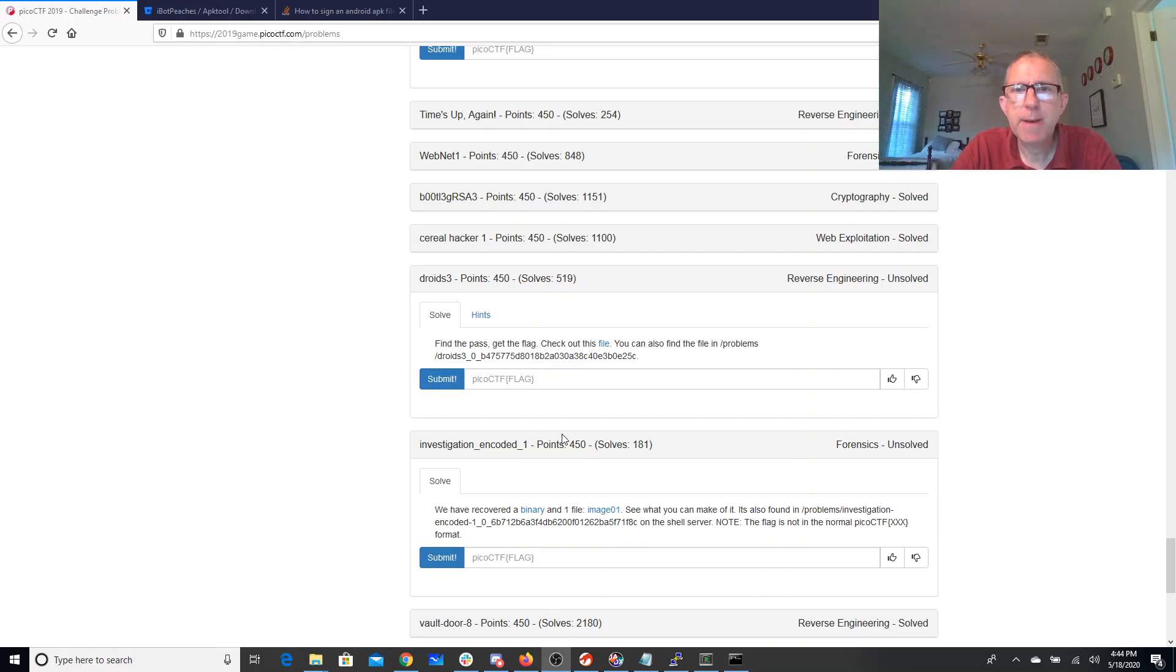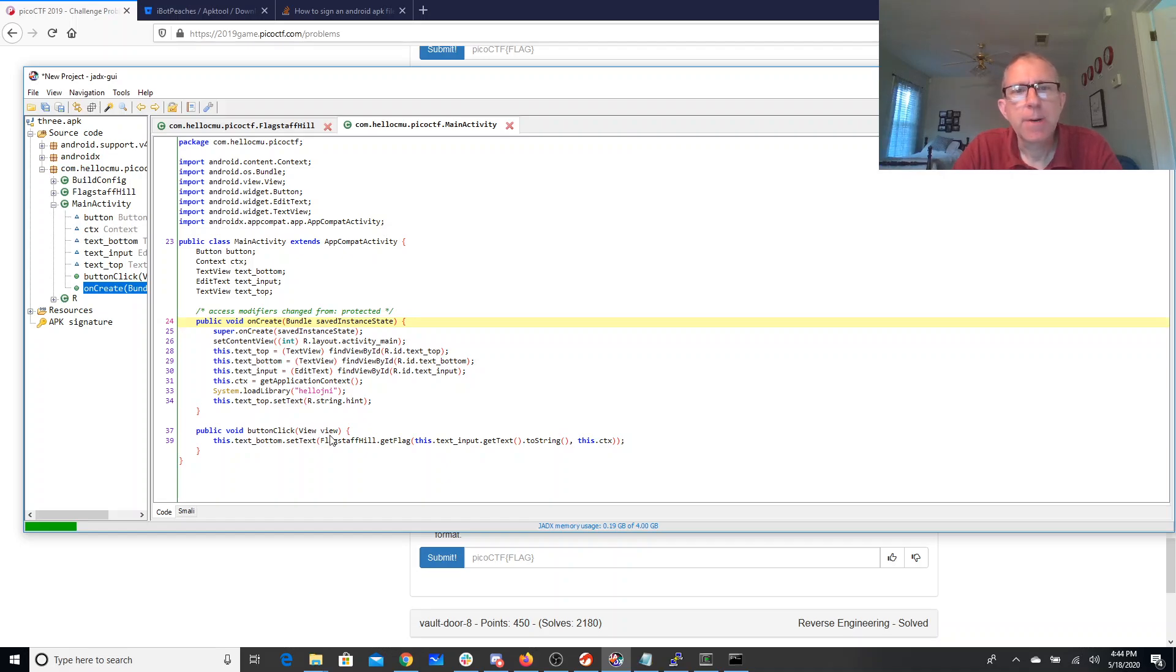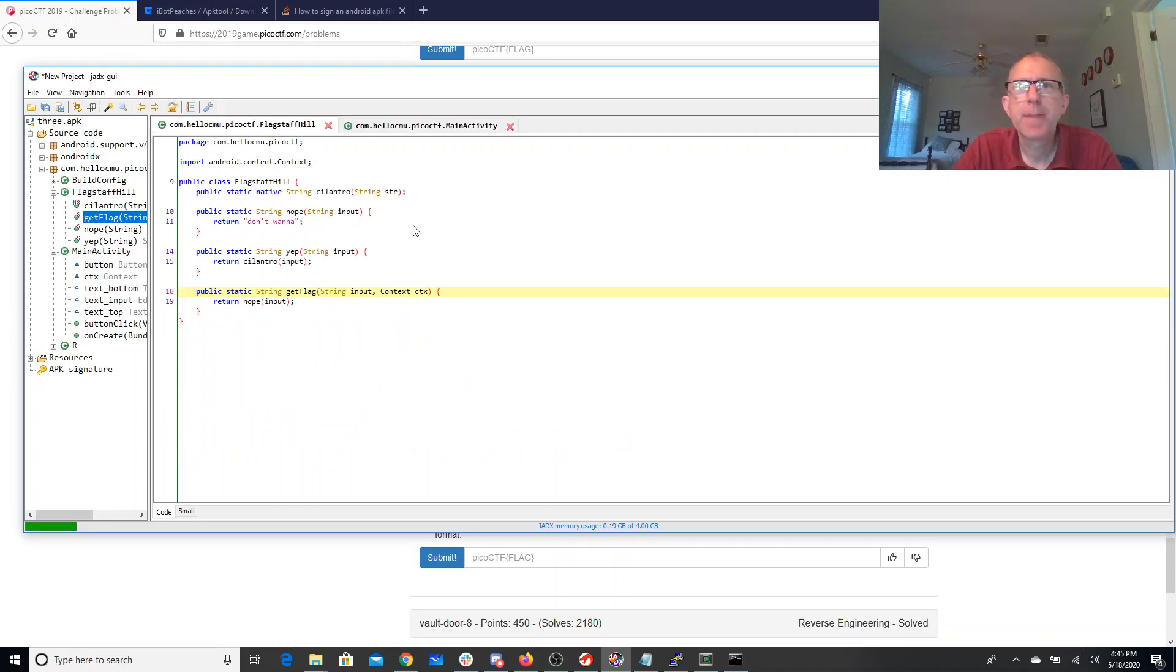Droids3: find the pass, get the flag. Check out this file. I've downloaded that file and opened it up here in JADX. So it's going to call FlagstaffHill.getFlag. Let's look at FlagstaffHill.getFlag and what it's doing here is it's saying nope.